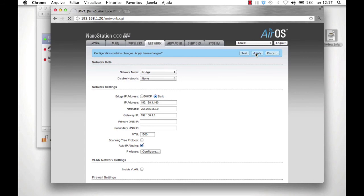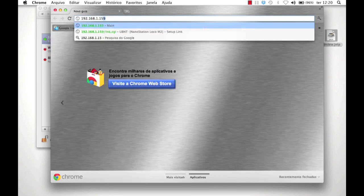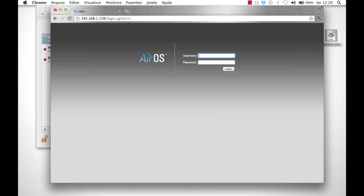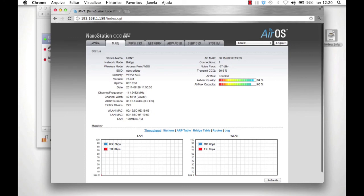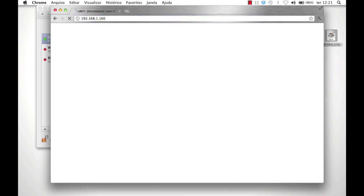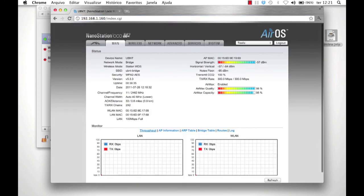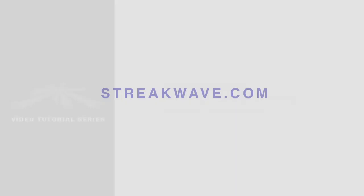Once both radios are deployed and the antennas have been properly aligned, the point-to-point bridge is complete. Visit the AP and Station AirOS pages to examine the performance of your link. Thank you for watching this video.